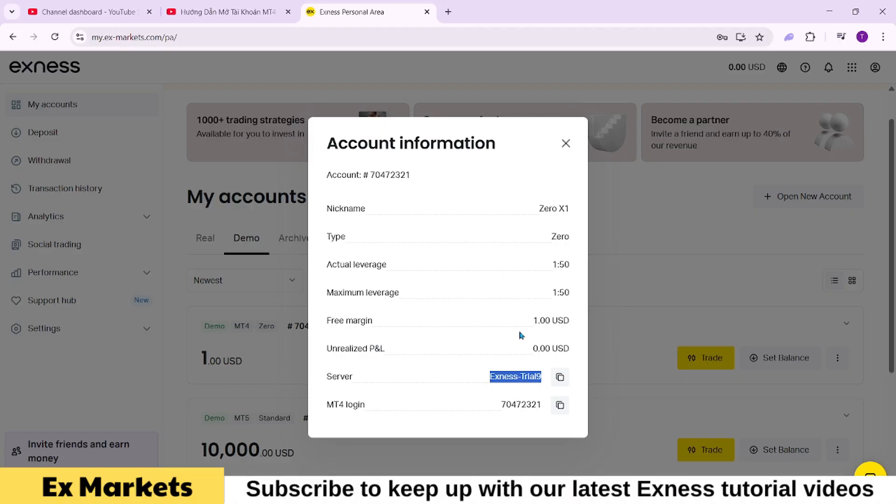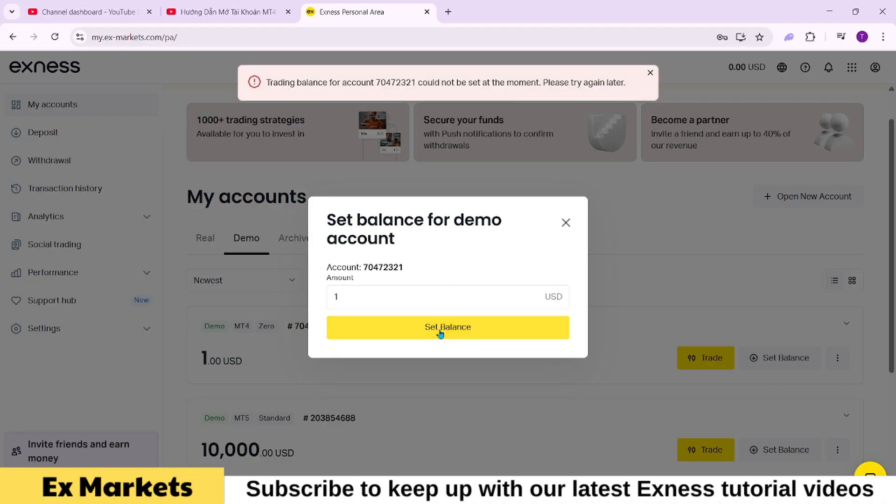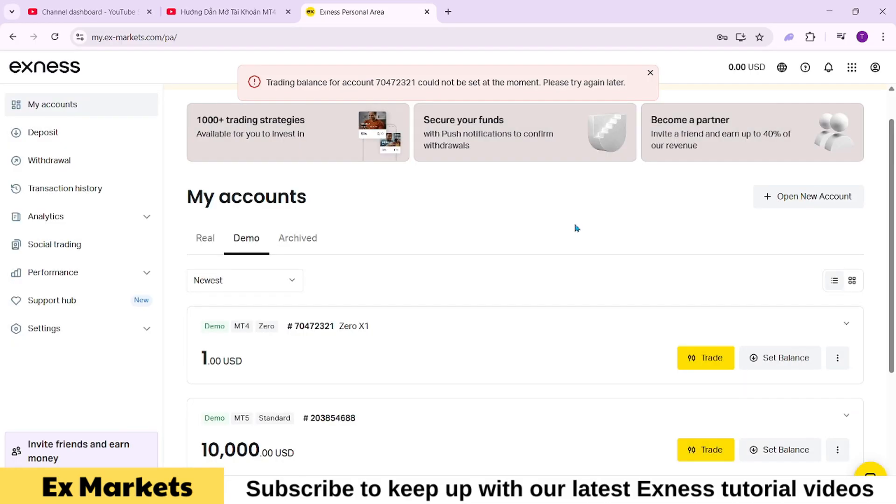With a demo account like this, you can also reset the balance anytime. Click set balance, and you can increase or decrease the funds in the account. After adjusting, click set balance to apply the changes.